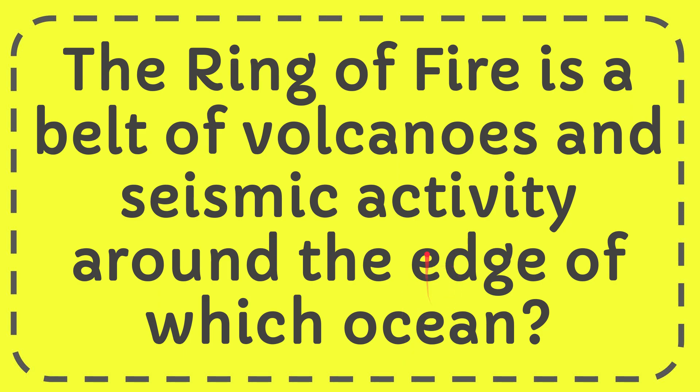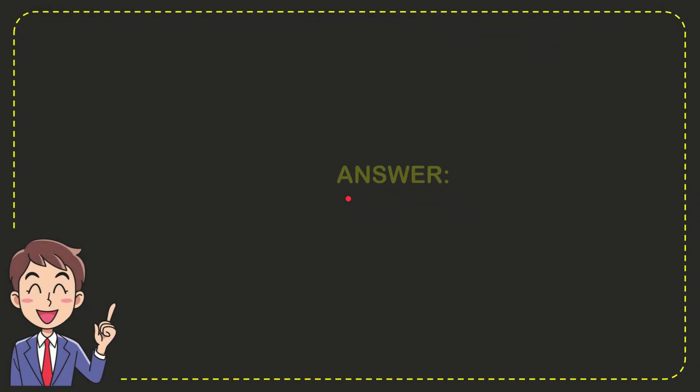Well, now I'll give you the answer to this question. The correct answer is Pacific. What is the answer to the question? Pacific!